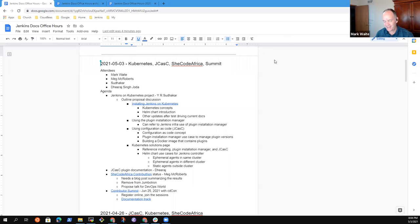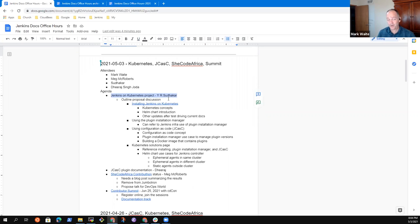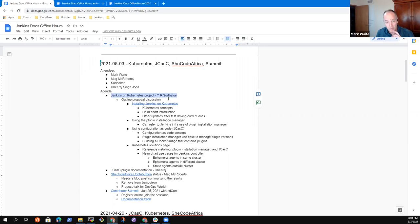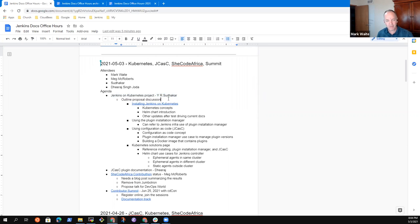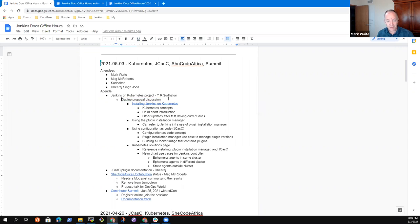All right, welcome. It's the Jenkins Documentation Office Hours. It's the 3rd of May. And Kristen, thanks for joining us in the dark hours of your night. So agenda topics to propose. YR Sudekar had sent me an email proposal of an outline for a possible project to work on Jenkins on Kubernetes, basically taking the Google season of docs ideas and starting on them.